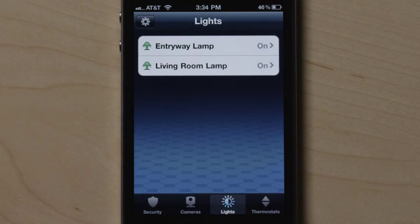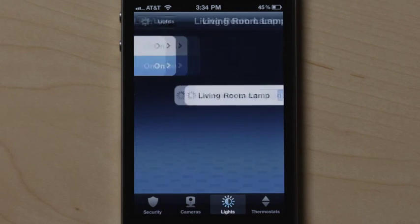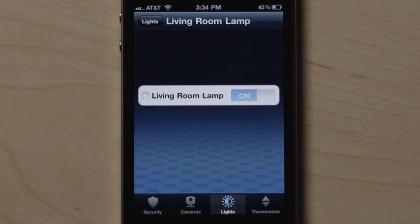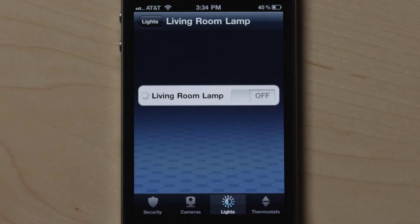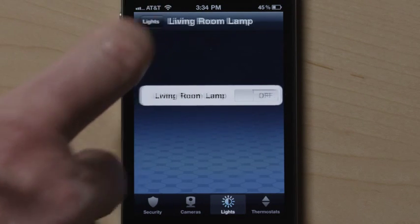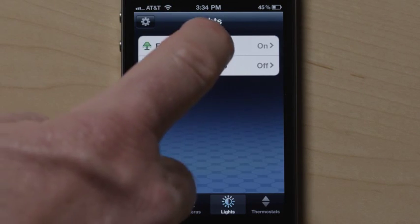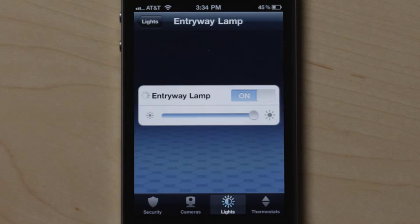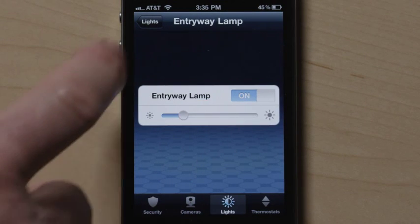Press the light icon at the bottom to control lights and small appliances connected to your system. Touch the light or appliance you wish to control, then turn the light or appliance on or off by using the applicable button. If the light has a dimmer module, slide the dimmer scale to the desired brightness level.